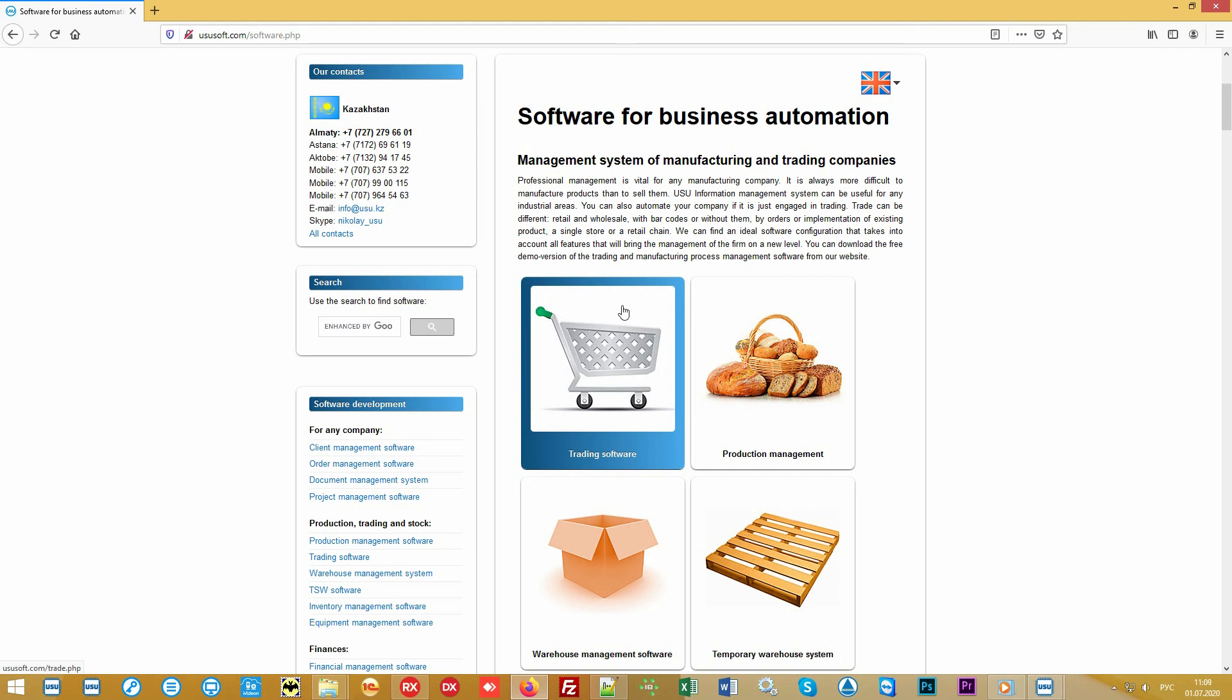If you have your own website, you can configure the connection with this website. For example, so that the client sees the actual amount of remaining goods or can place an order directly from the site.